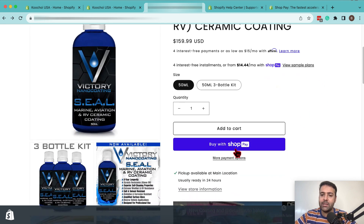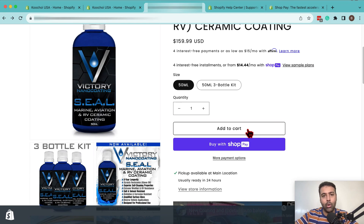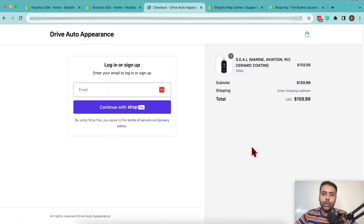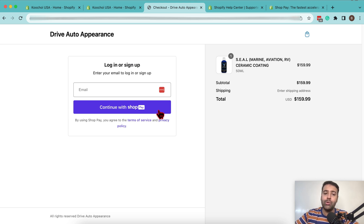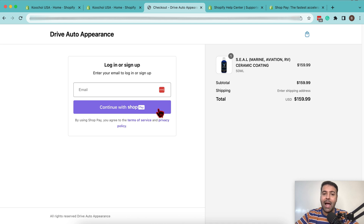Additionally, you will have a Buy with ShopPay button and your checkout process will be really smooth. You don't need to click on add to cart and then go to the cart and click checkout — you can simply click the Buy with ShopPay button. Once you click that, you'll have a checkout page where you don't need to fill in any billing details or address. You just add your email address and click continue with ShopPay to complete your checkout.